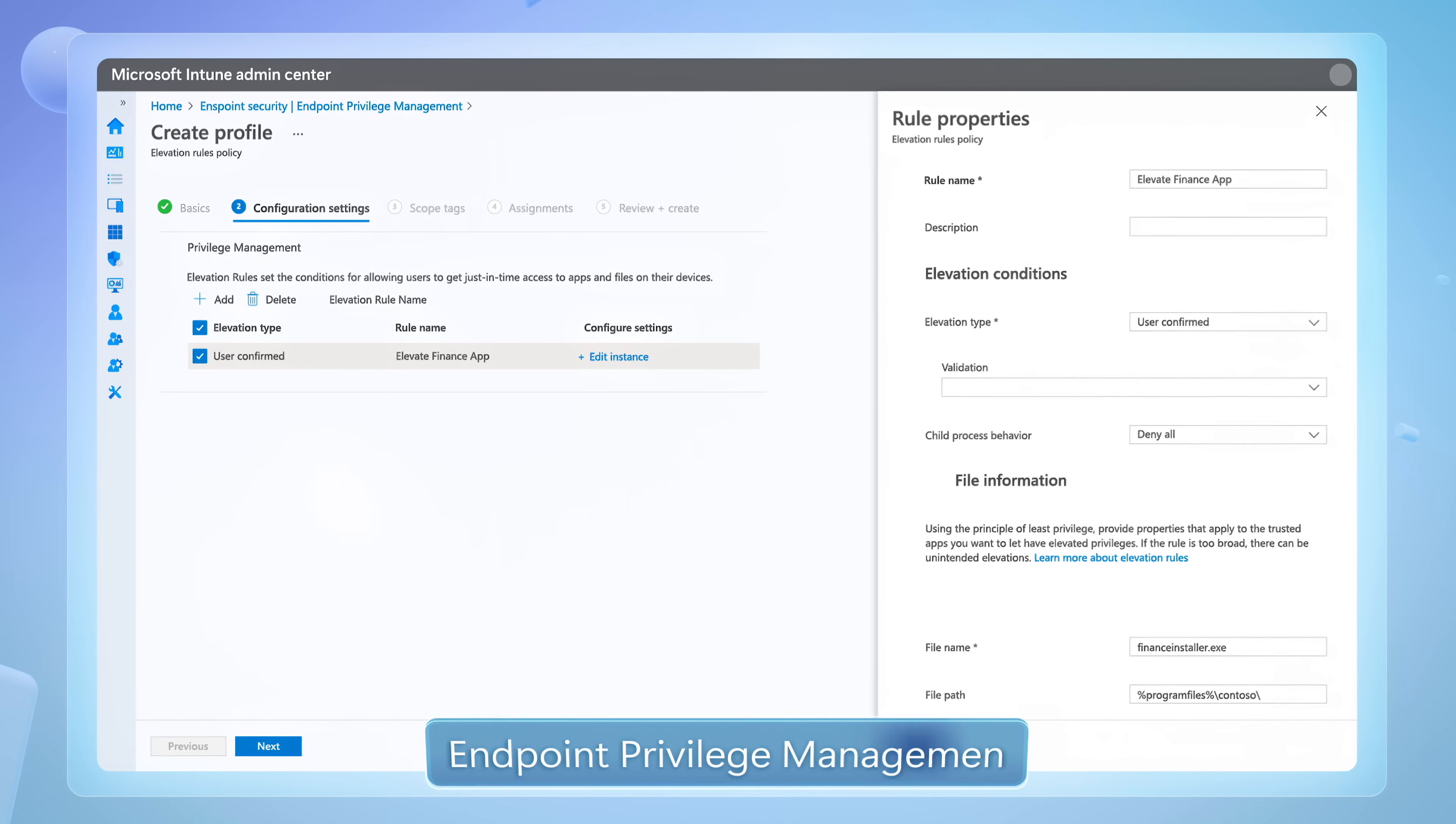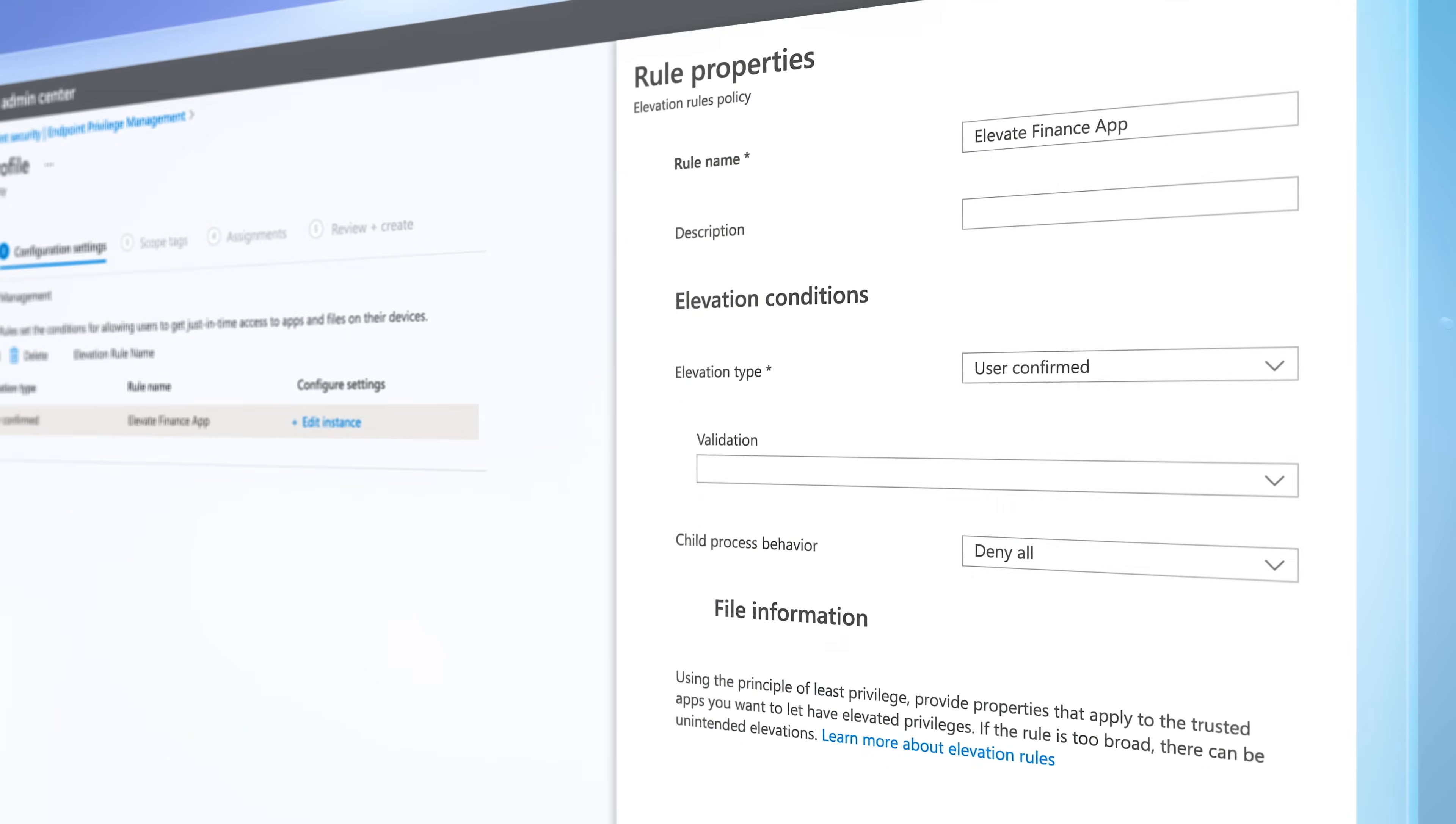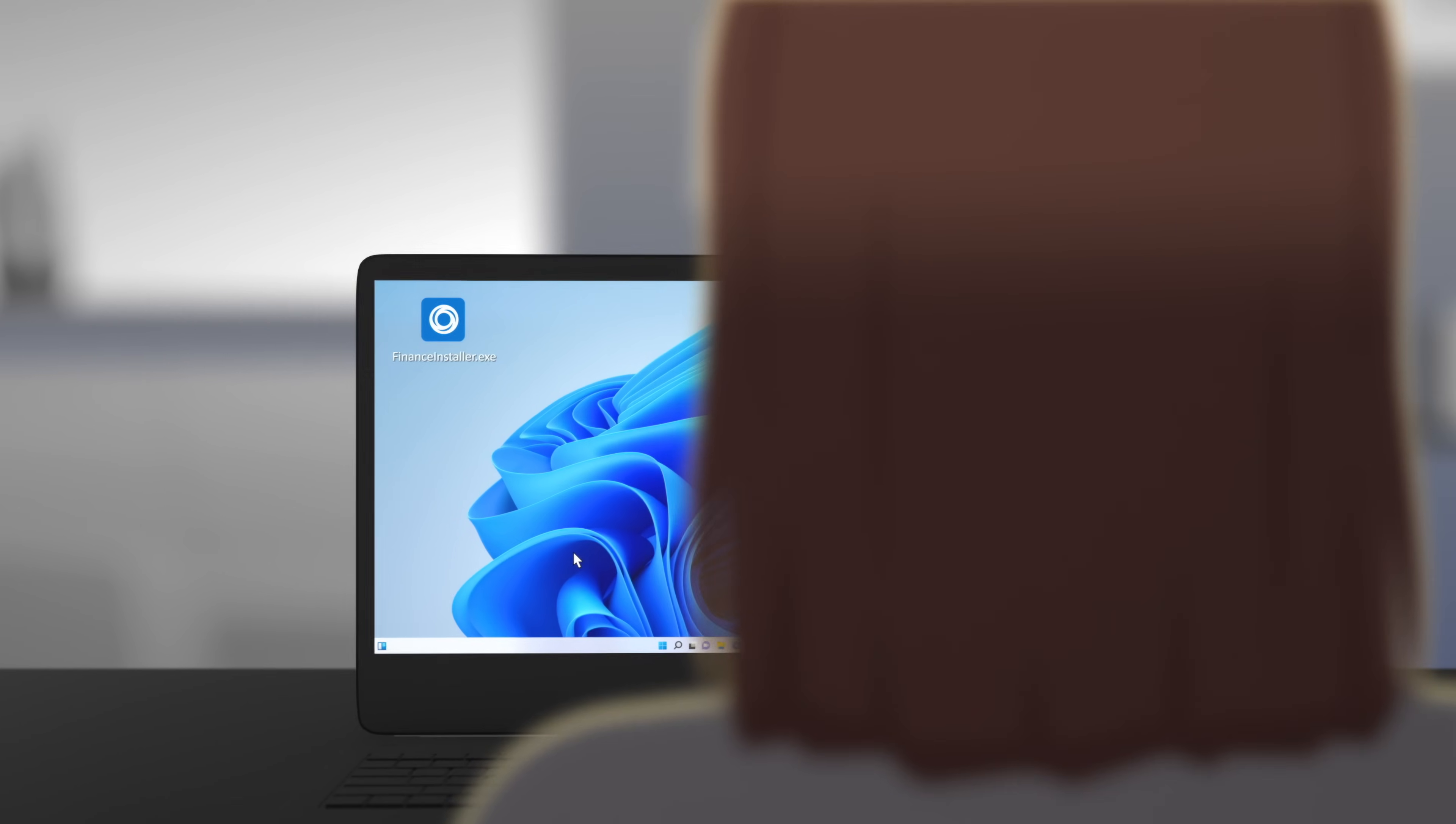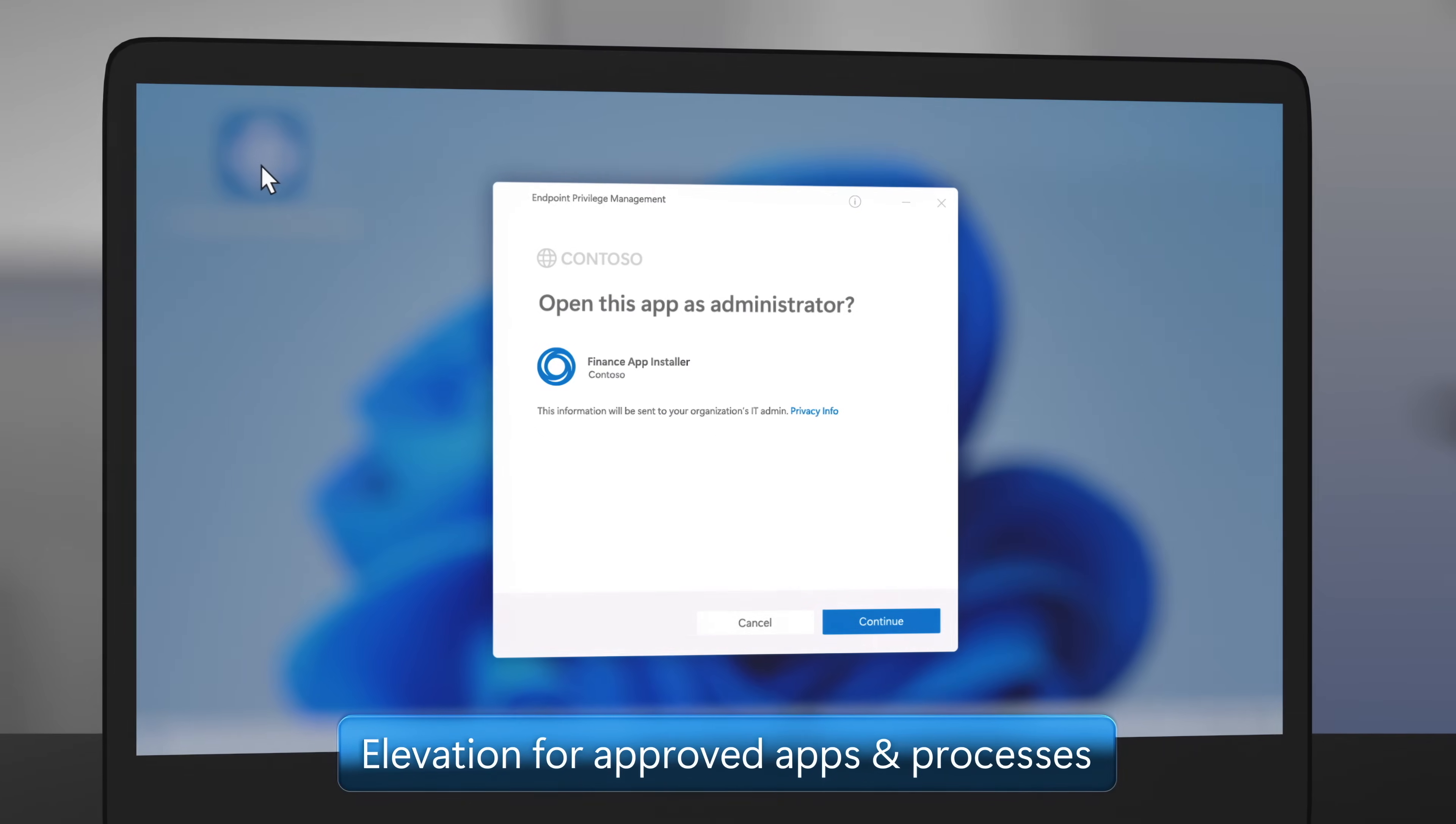Additionally, endpoint privilege management lets you manage elevation rules on a per-app basis so that even standard users can run approved privileged apps.